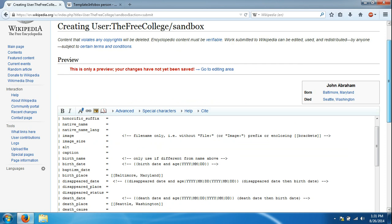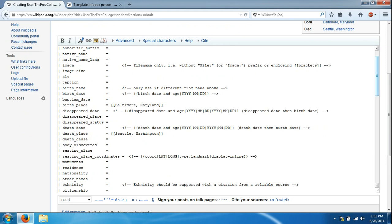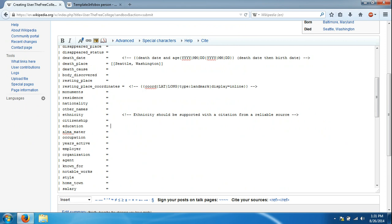There are all sorts of things that you can add. Let's say he went to a school, so Brown university.